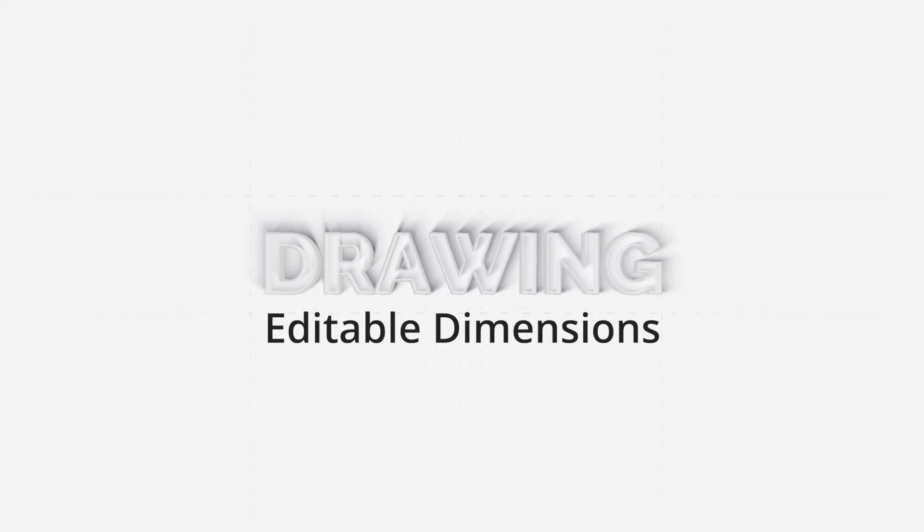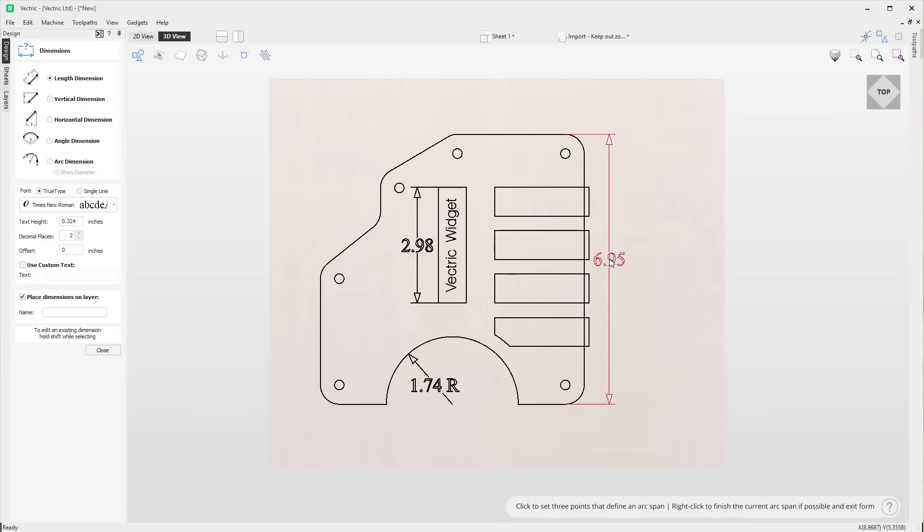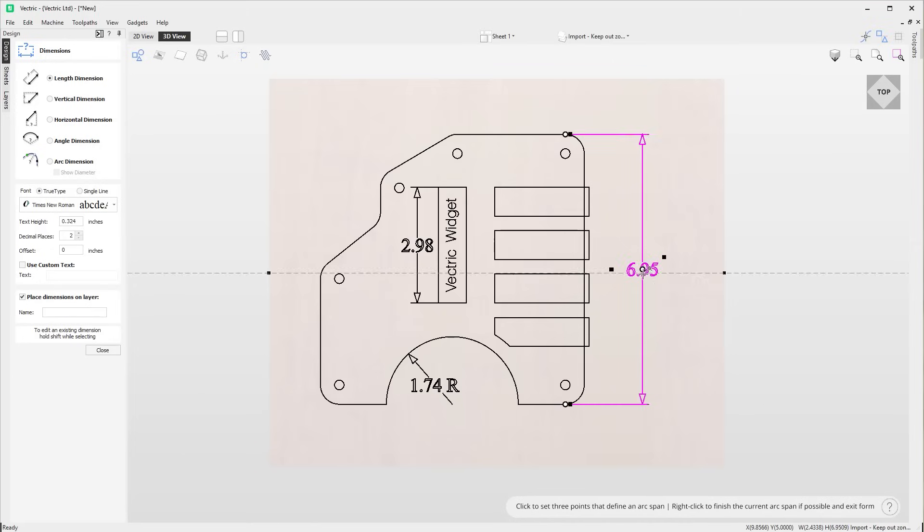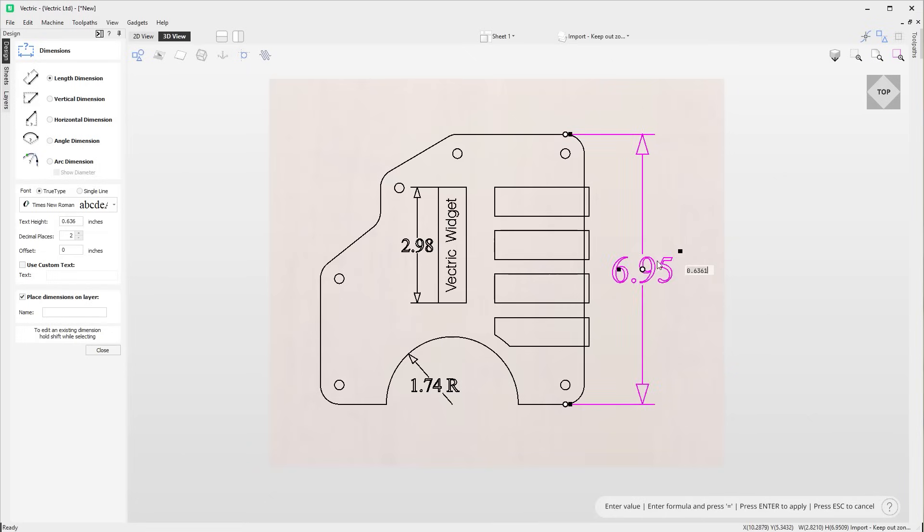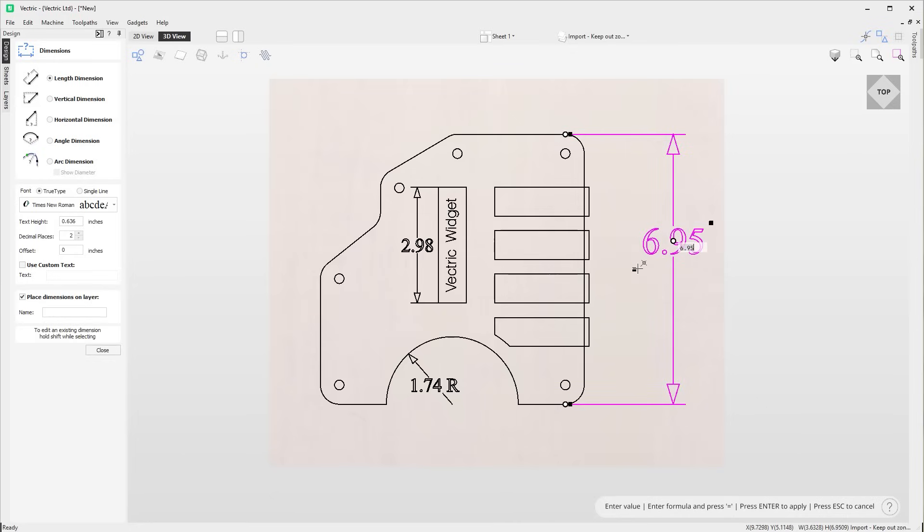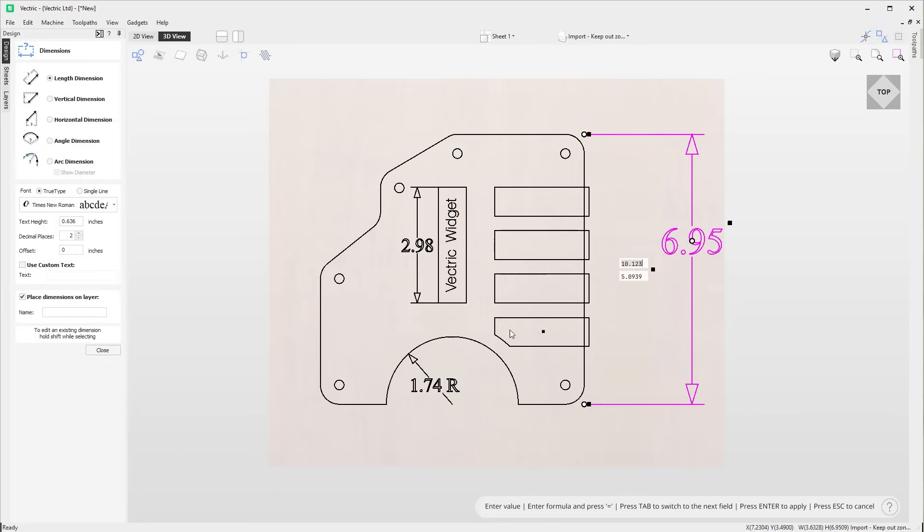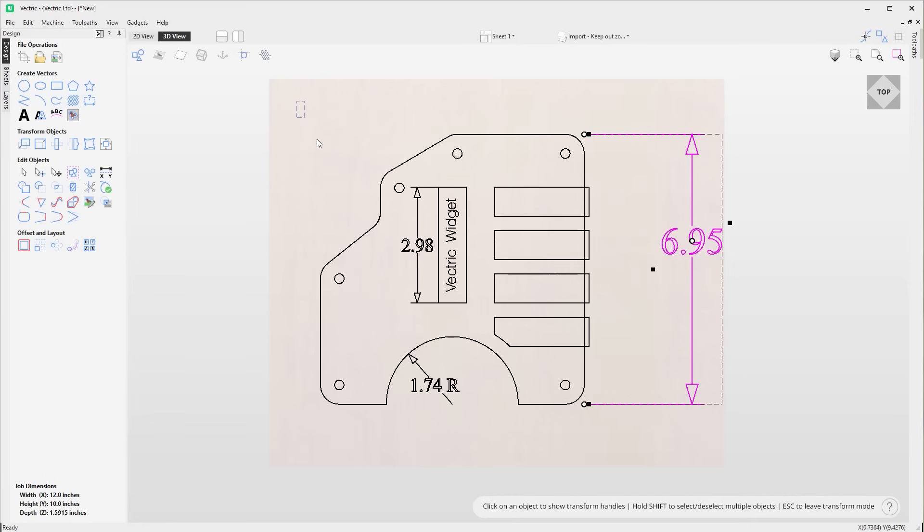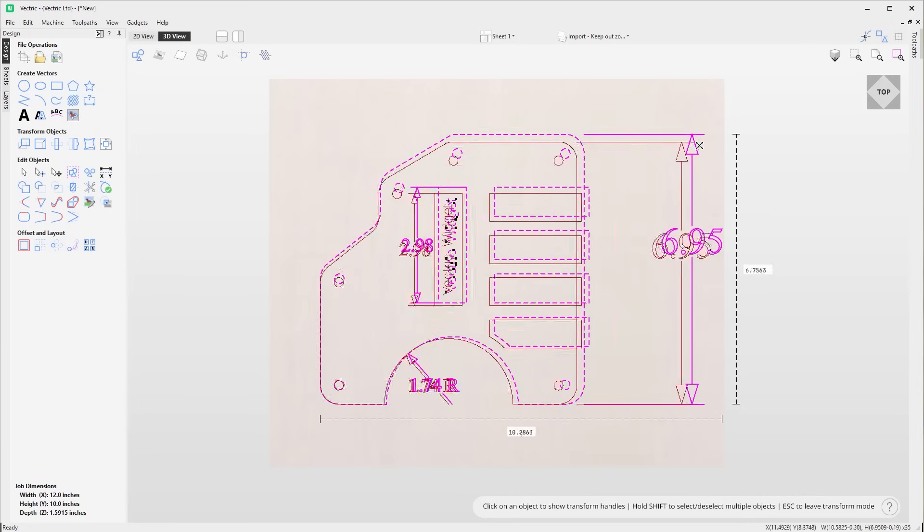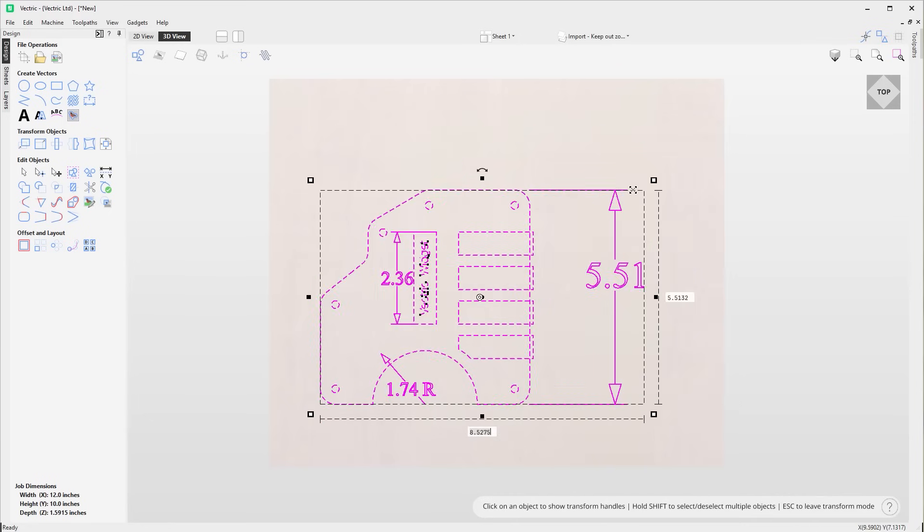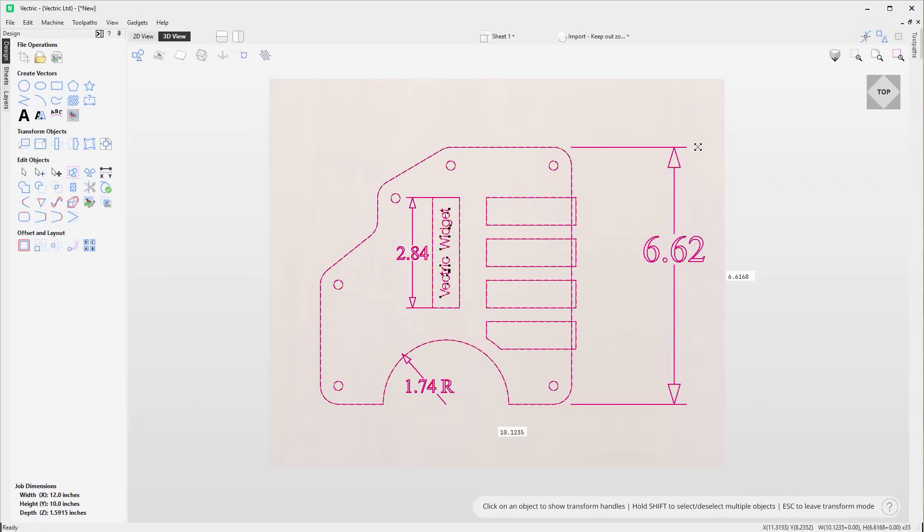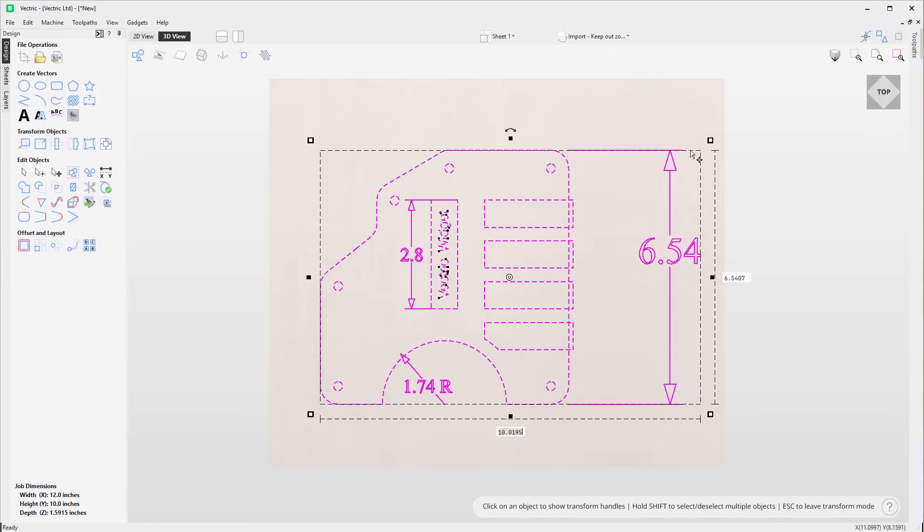It is now possible to edit all the different types of dimensions dynamically. Simply drag their control points around to change the various properties. This enhancement includes anchor points, offsets, caption size, caption text and caption position. Additionally, when you select a dimension and its corresponding part to resize, the values automatically adjust to reflect the new size. This ensures that your dimensions stay accurate as your design evolves.